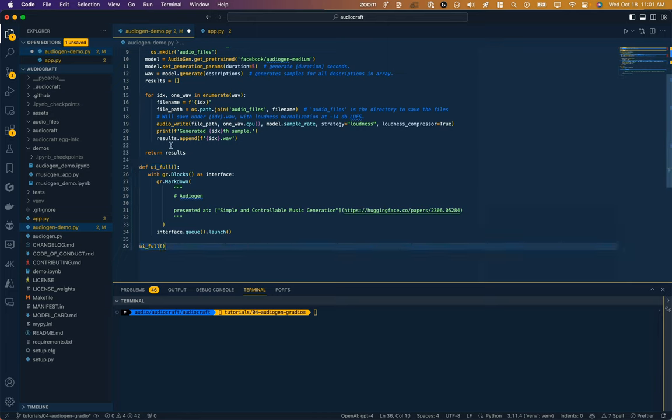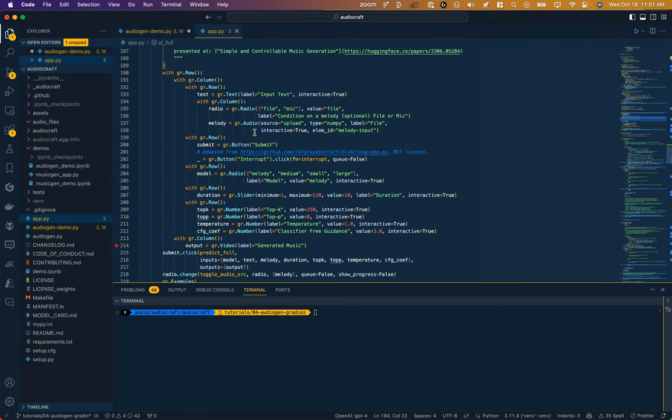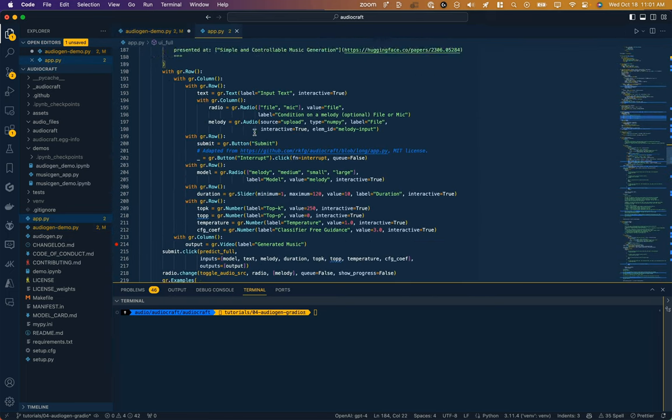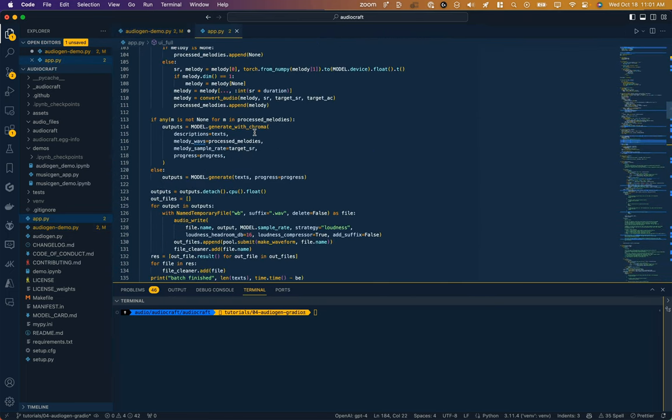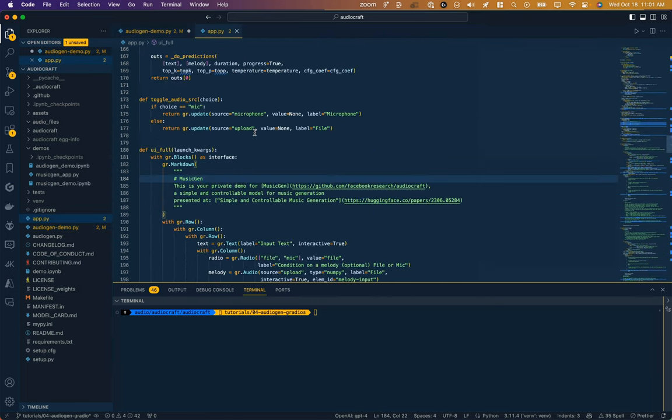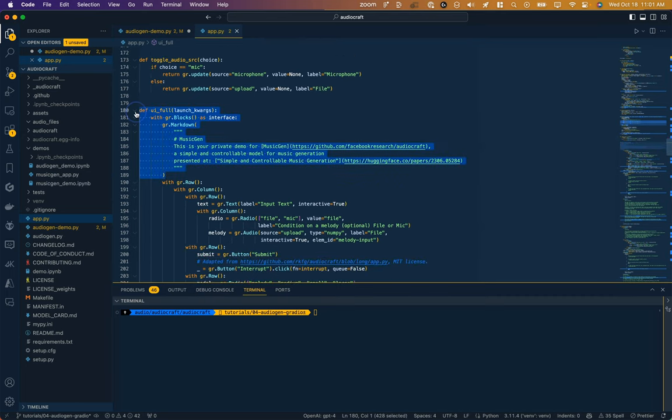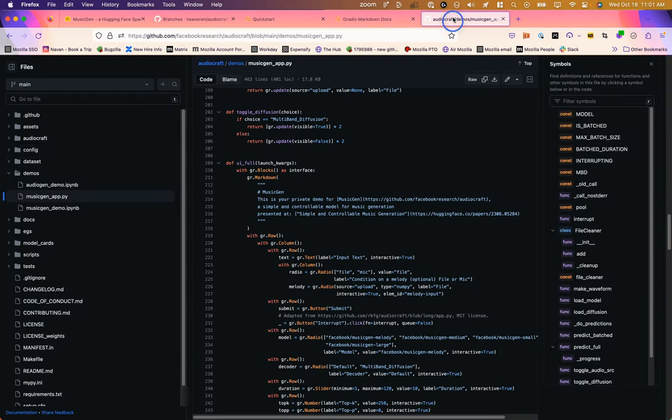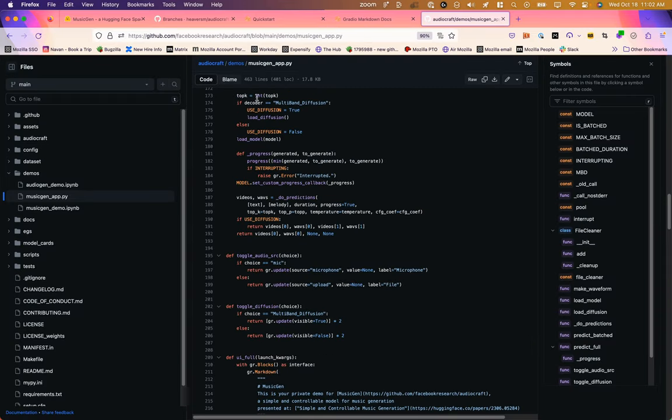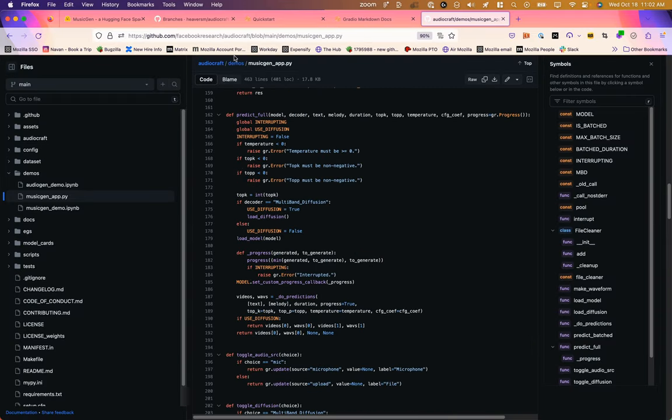Now where did I get this code? If you remember where we started in the very first video, there's this default app in the AudioCraft library and I just abstracted it from what they were doing here. So if we look at the library, this was from AudioCraft demos musicgenapp.py.